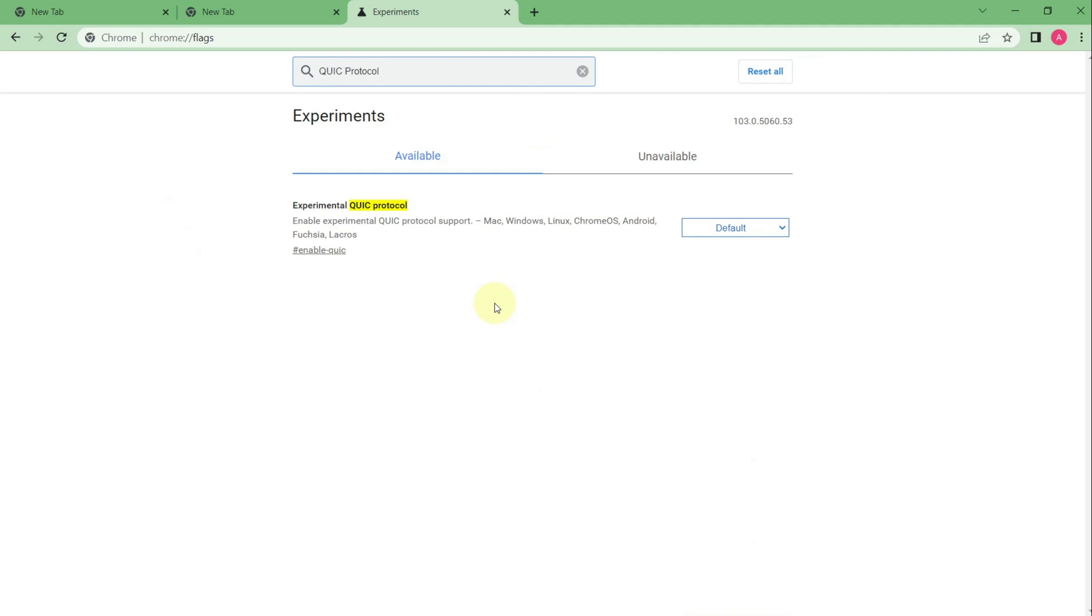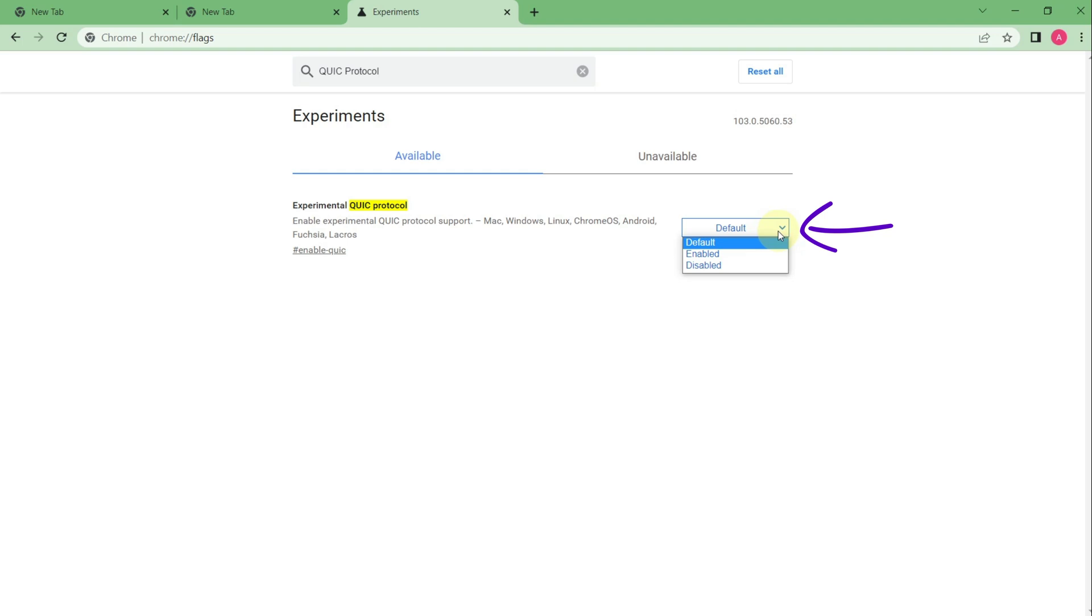We need to change the settings here. We need to disable the protocol. Don't worry it will not affect the work of your Chrome browser. It will just help you run the game in the Chrome browser.